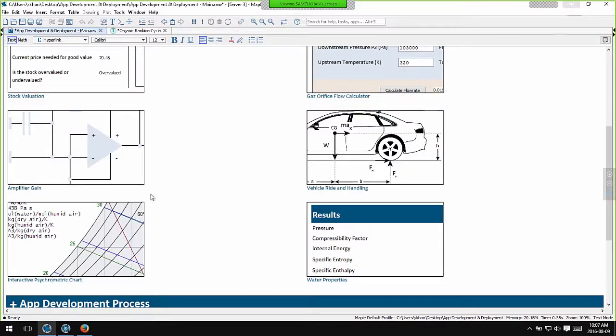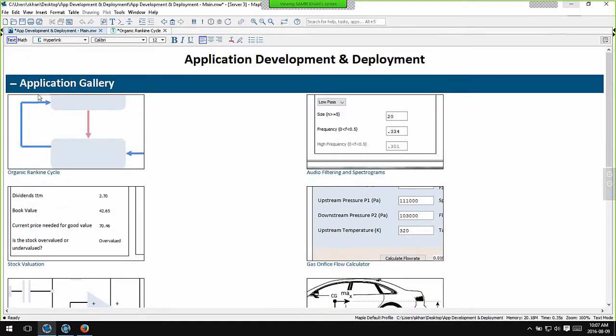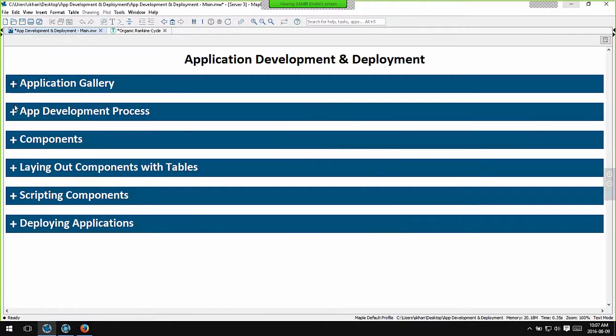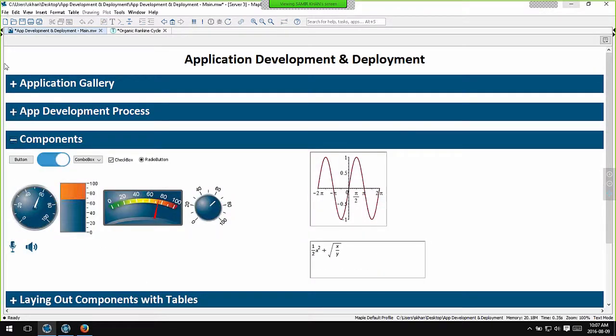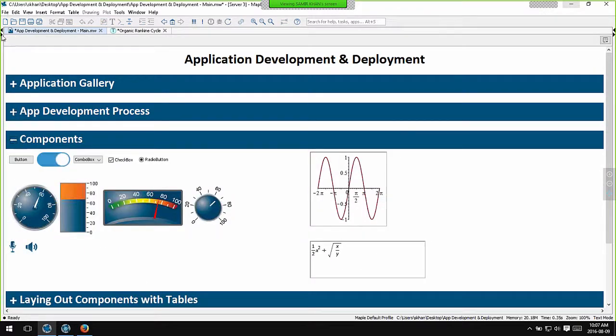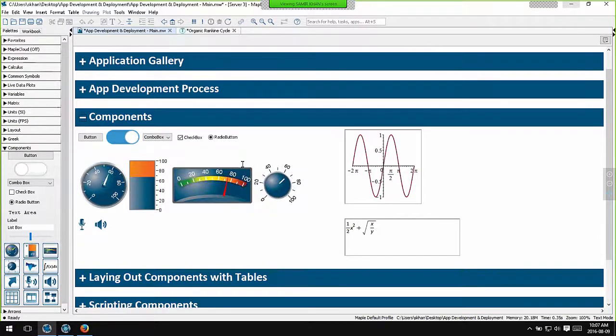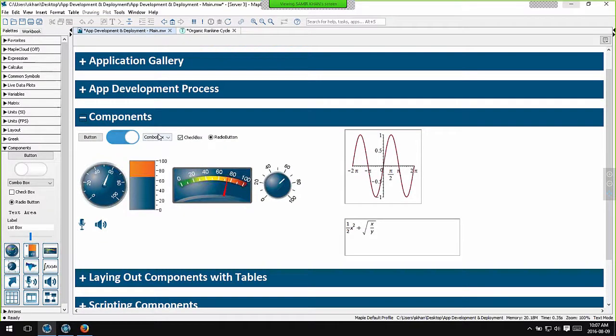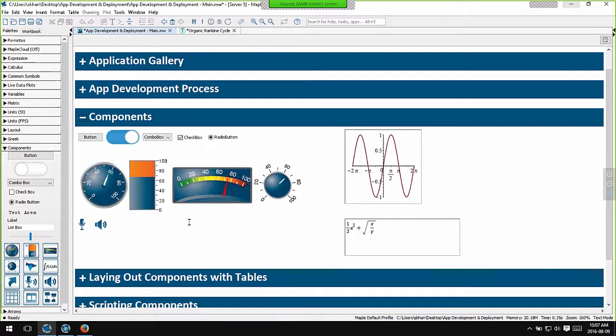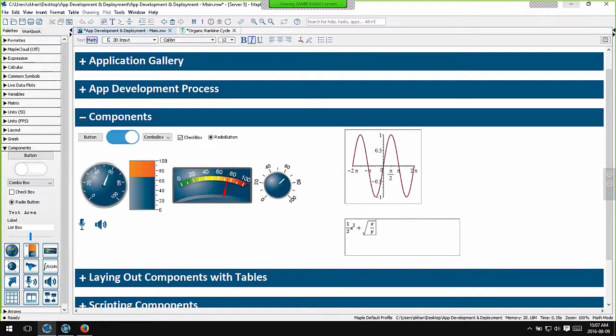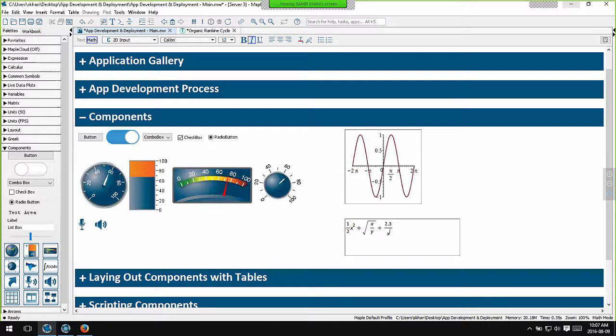So let's talk about application development in a bit more detail. These are the interactive components available to you when you build an interactive application in Maple. We have things like sliders, dials, gauges, widgets and so on. We also have a plotting component which allows you to display 2D or 3D plots. And there's also something that we call a math container which allows you to type in mathematical equations using real mathematical notation. Any of these can be used when you develop interactive applications in Maple.